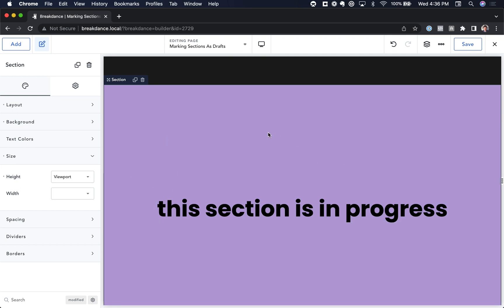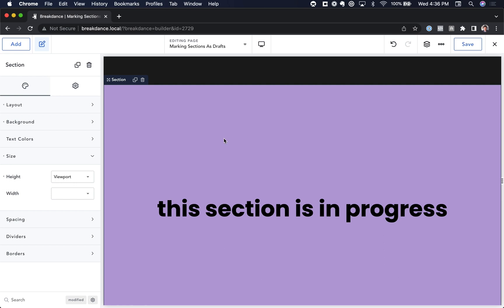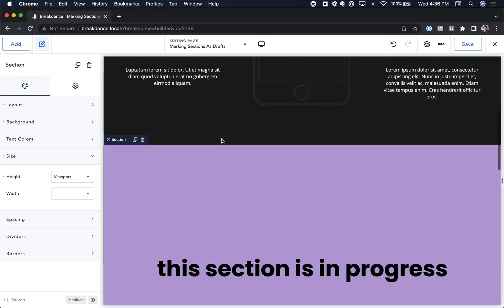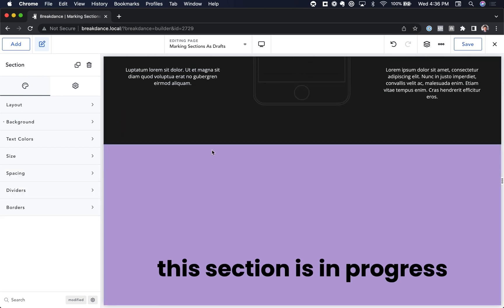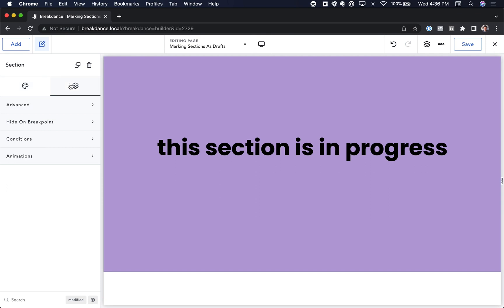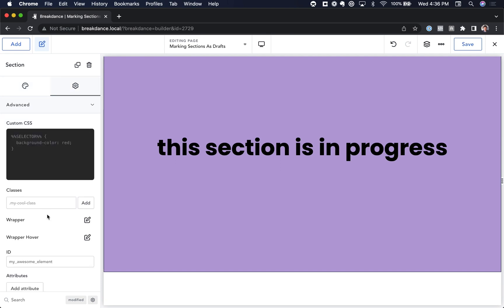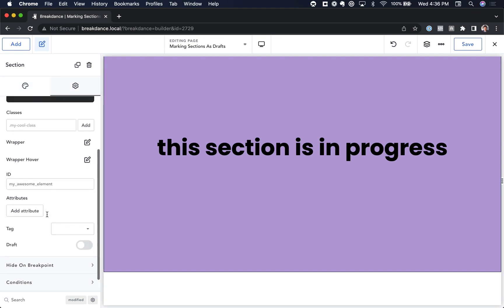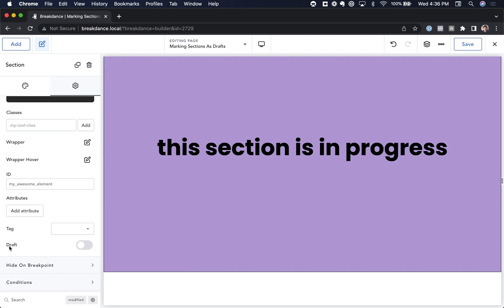So to mark a section as a draft, you're just going to click the section you want to mark as a draft. I want to mark this one as a draft, and you're going to go to the settings tab, and then under advanced, you're going to scroll down and toggle the draft toggle.